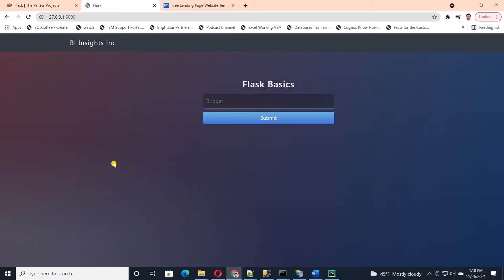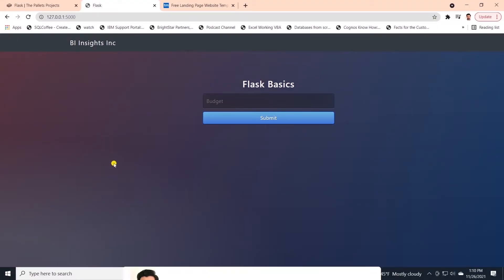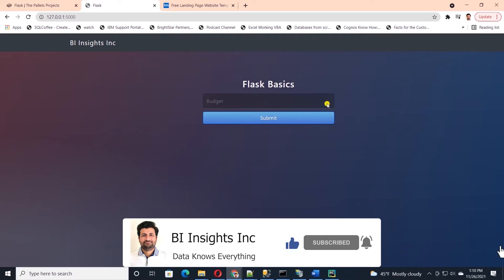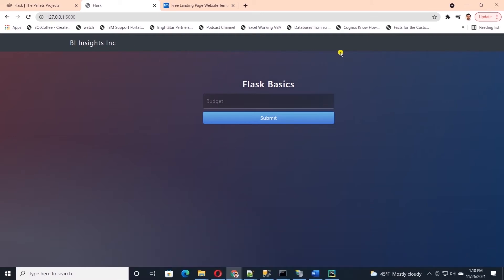Hello and welcome one and all. Today we will continue building a simple data science app in Flask. In the previous session we built a basic application and displayed an HTML template.